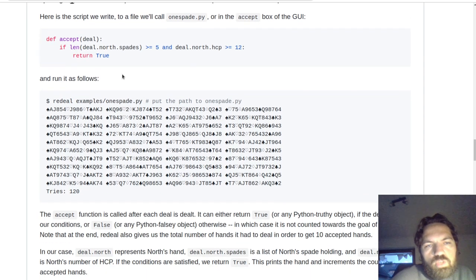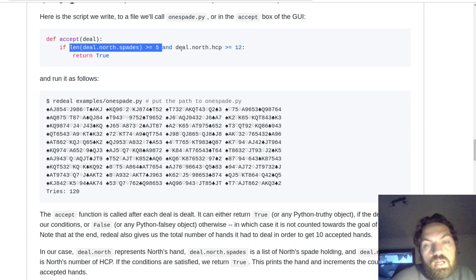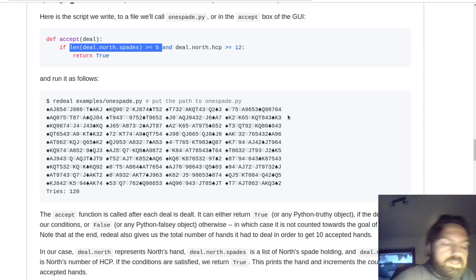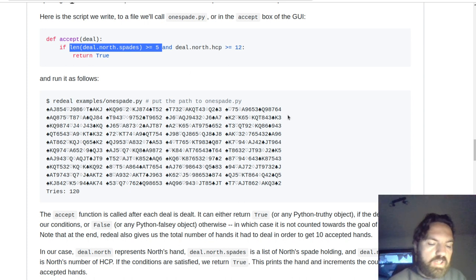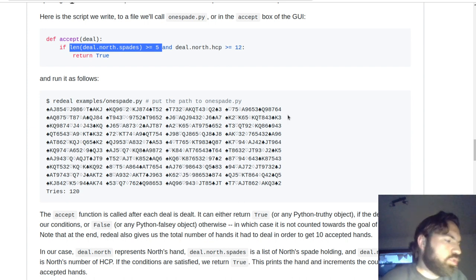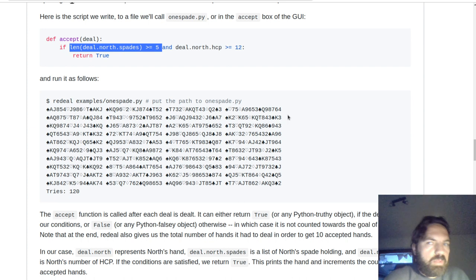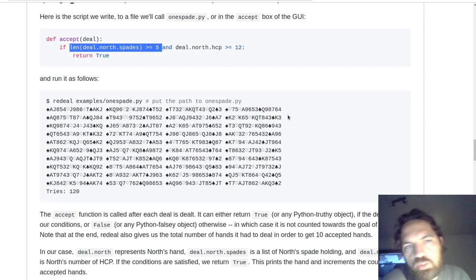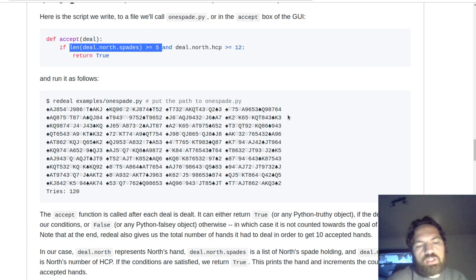For example, length of spades larger than five and high card points from north larger than or equal to 12. Then we get into the discussion of: is this really a one-spade opener? What if north has 22 points — it's probably two clubs. Or what if it's a 5-5, 11-count — of course north will open one spade.